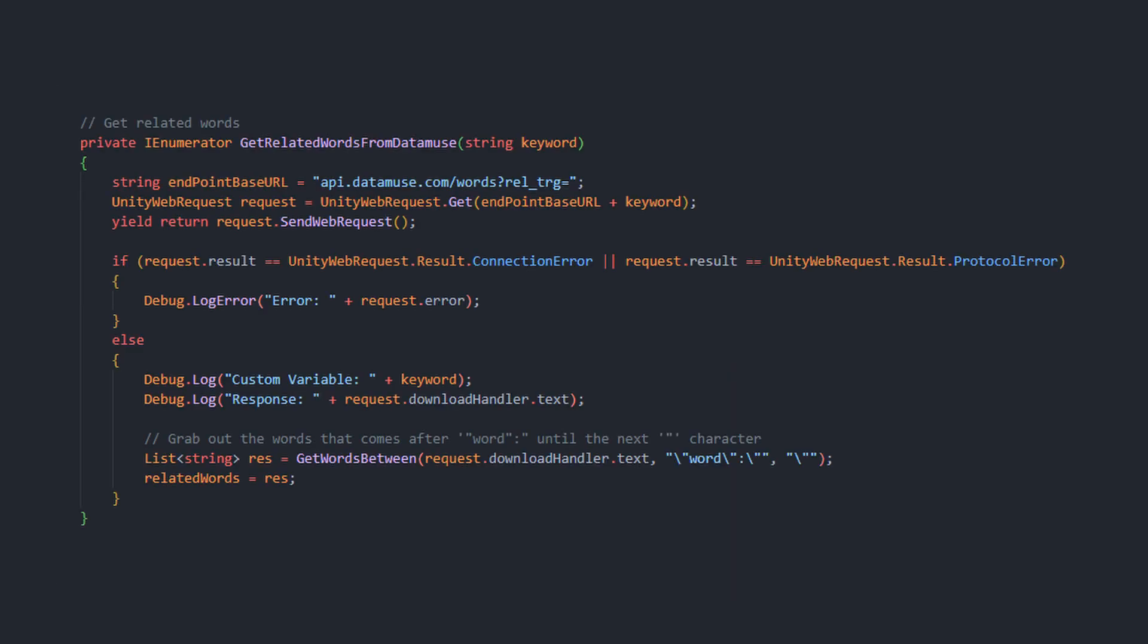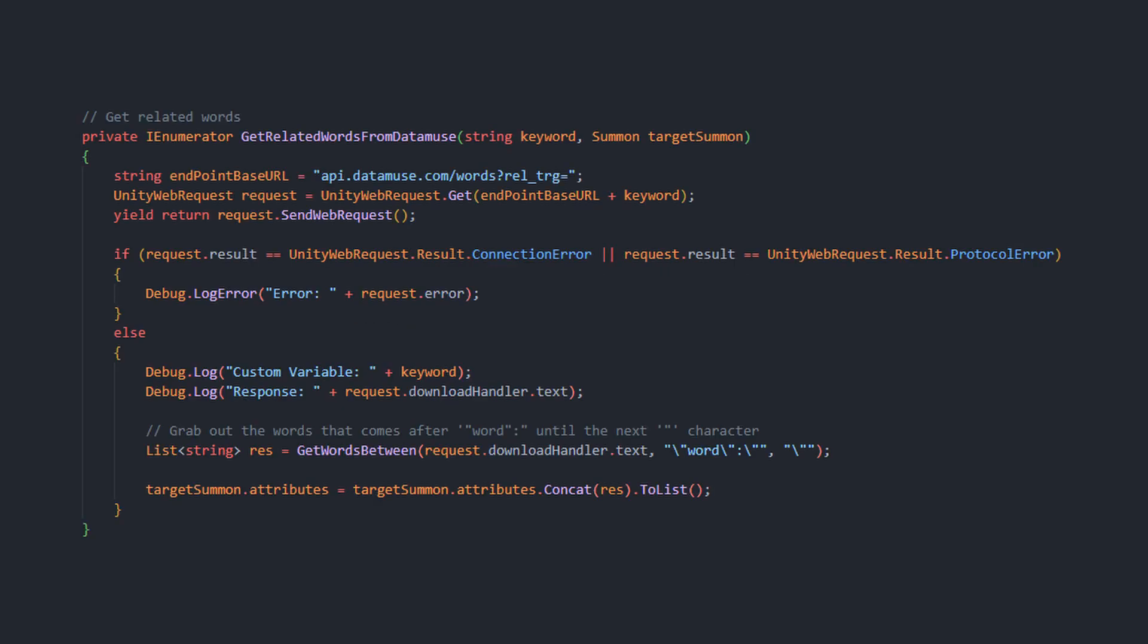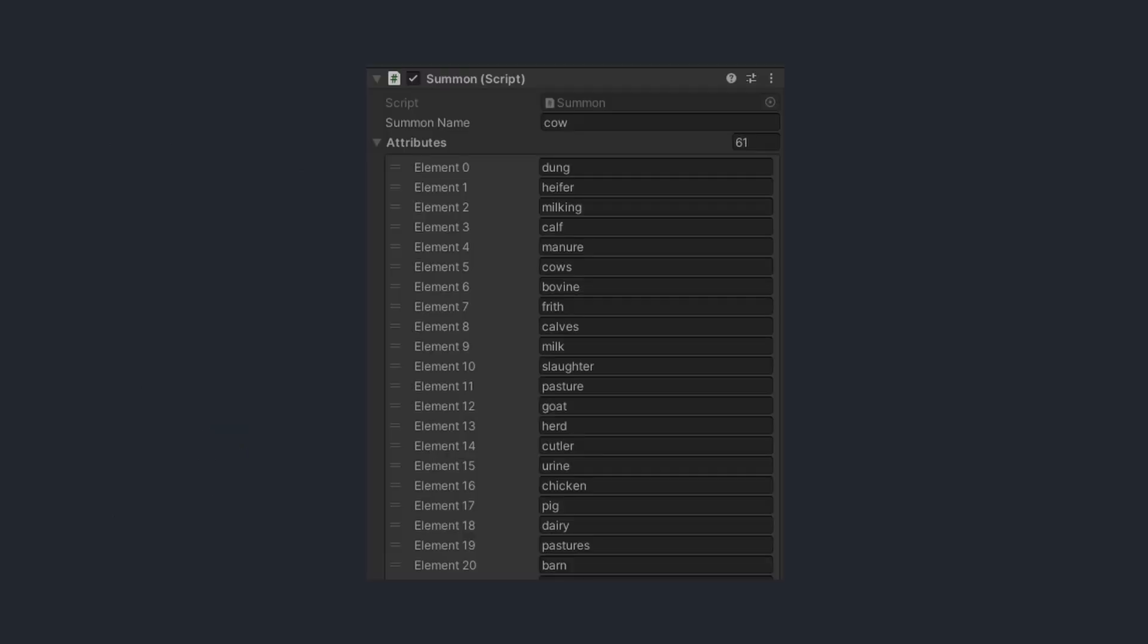Now implementing this API in Unity was another task. The main issue is the only way I know how to make requests is through coroutines, and you can't really return values from them unless you save them in a public variable. So instead as a better solution, I passed a reference to the summon object every time the coroutine started. This way once it's complete, it can go and store the related words to the summon object directly. As you can see in this example screenshot of a cow summon, it has all the related attributes attached to it once it is summoned.